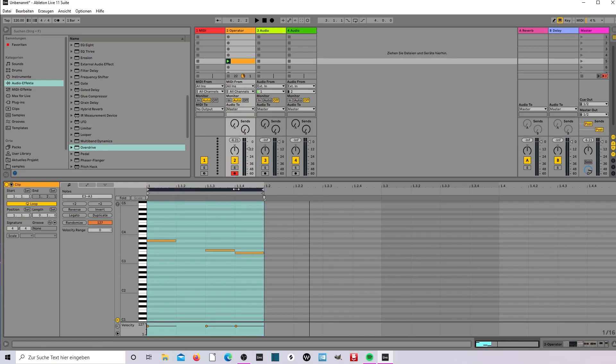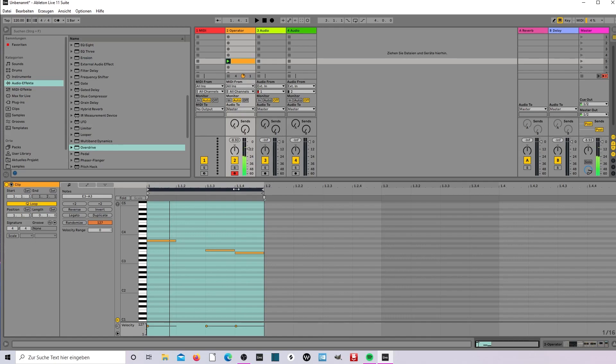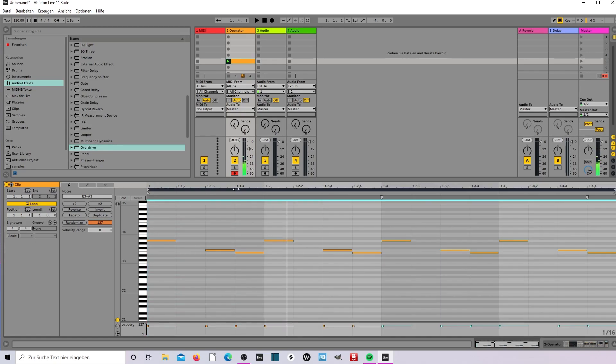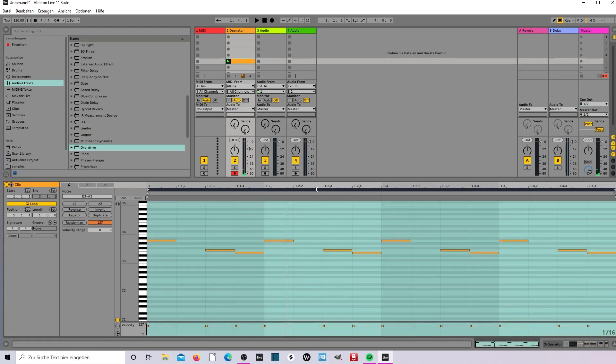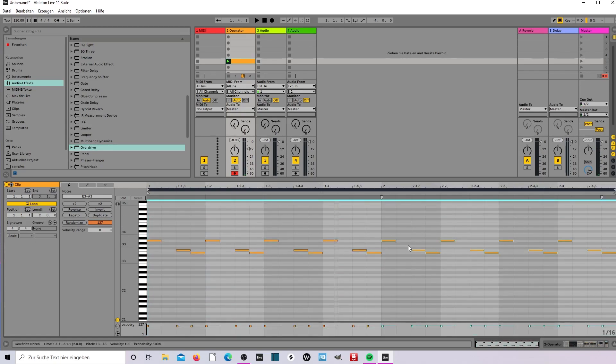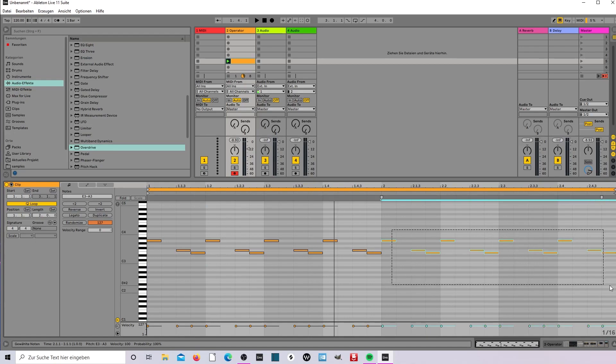We hear it. So we double it, and again, and put this an octave up.